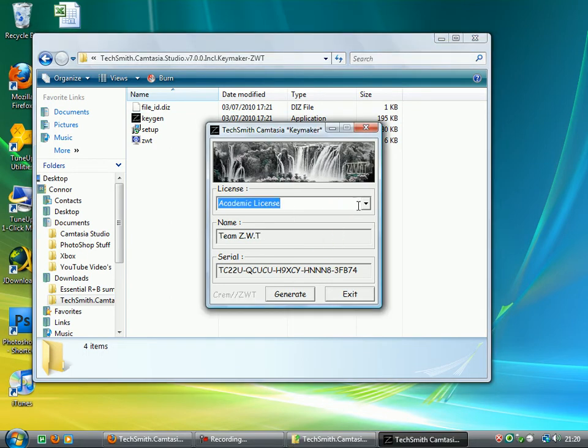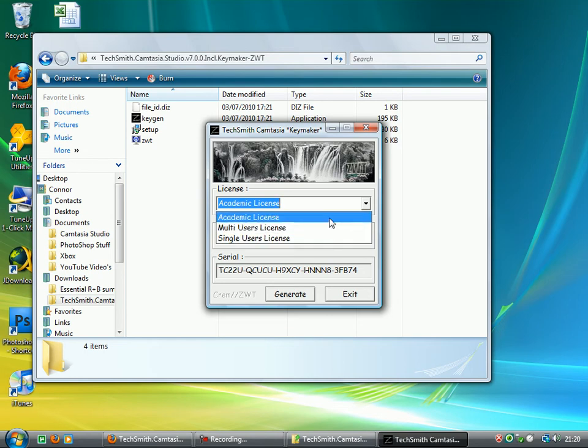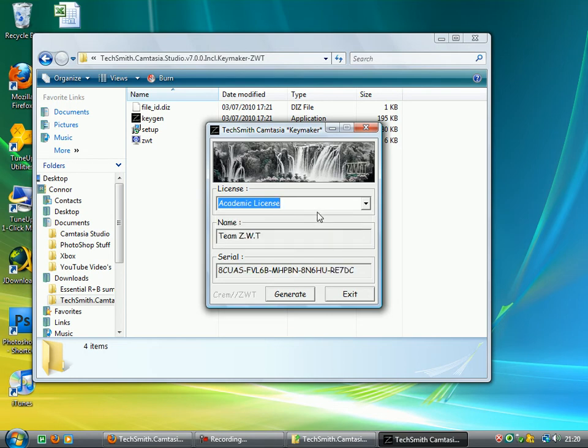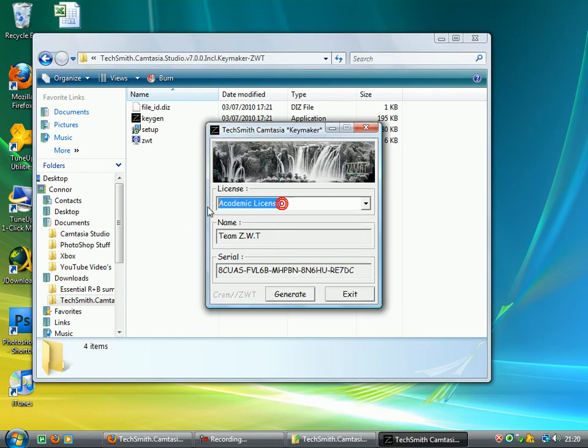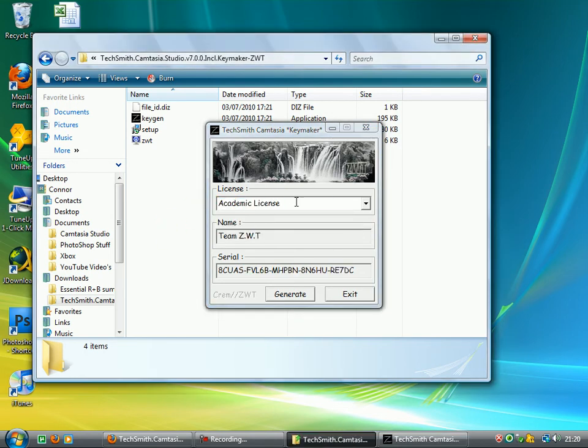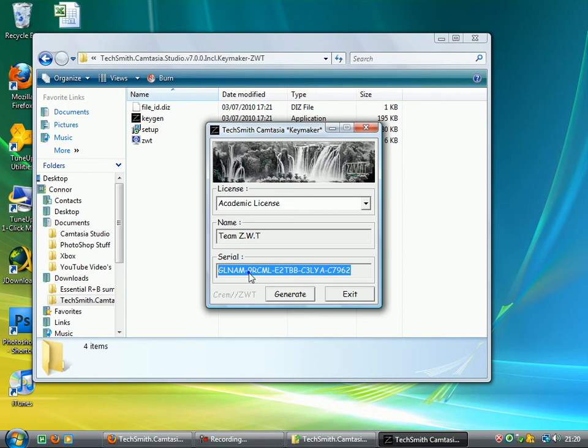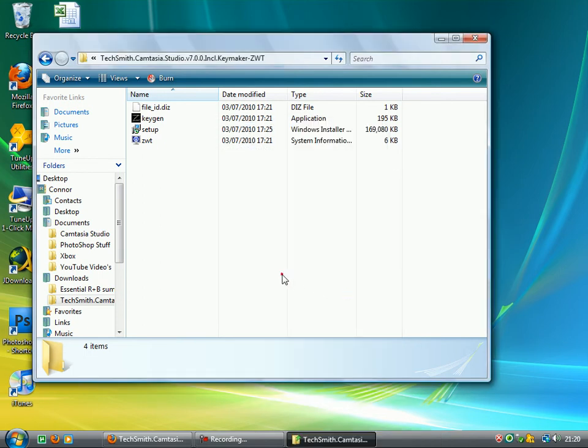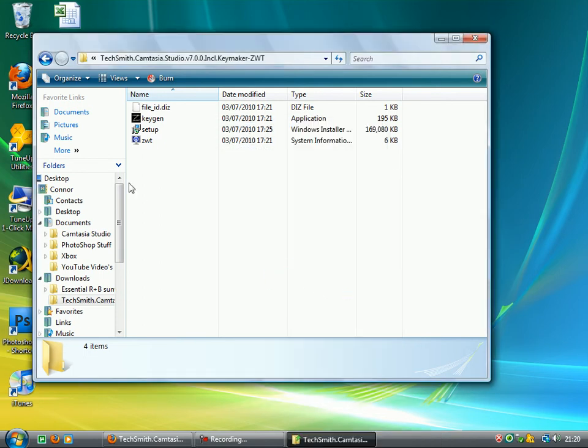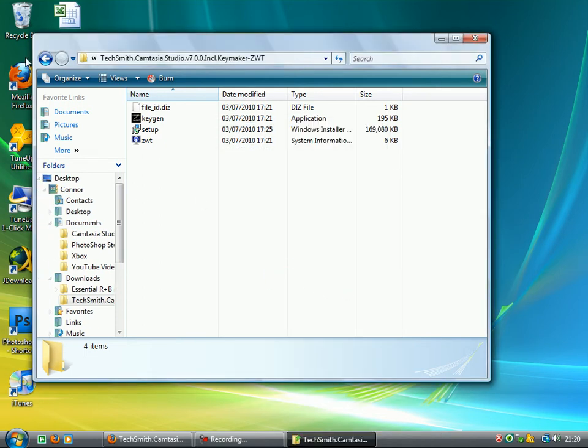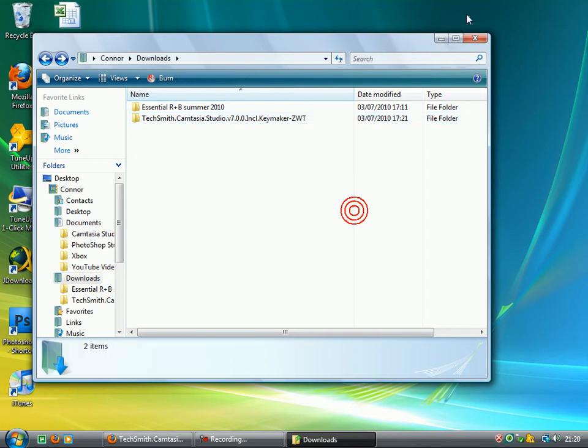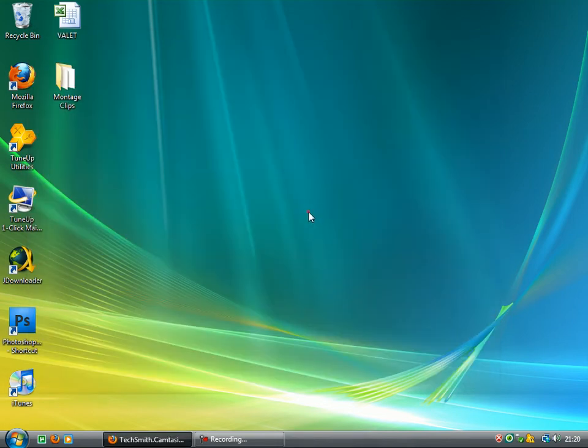So once you've done that, just hit generate a few times, copy your name, paste the name into it, copy the serial, paste the serial into it, and then that's that done. And then literally once you've got that installed, you can have your recorder, you can have the actual editing program itself.